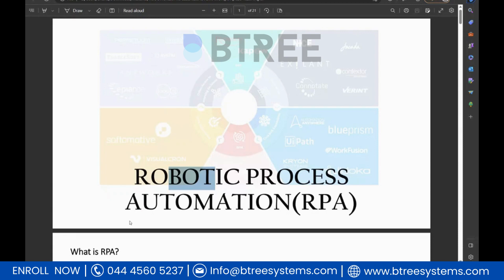In deployment, there will be L1, L2, and L3 categories. L1 and L2 are in the support role — they won't develop anything; they will monitor the process in production. Once it is done for UAT, it goes to production. There will be a production machine and a UAT machine — typically VMs.